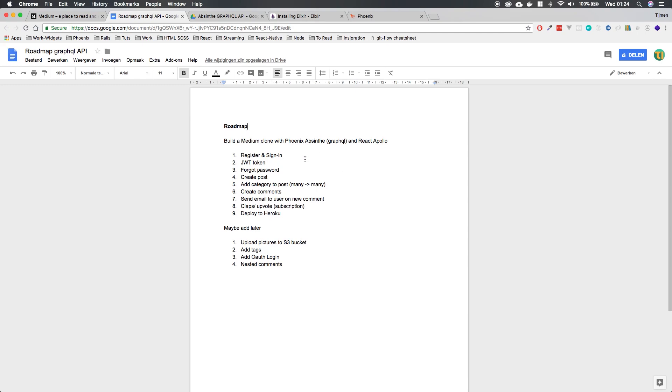But the back end is going to be Phoenix with Absinthe to make a GraphQL API. I love it. GraphQL. If you've used it once, I mean, it's so much simpler than REST. So yeah, that's what we're going to do.